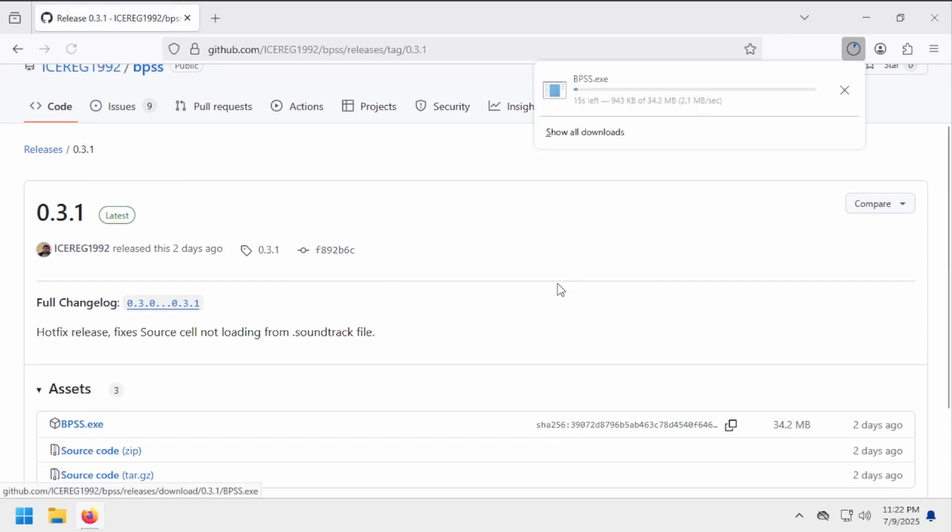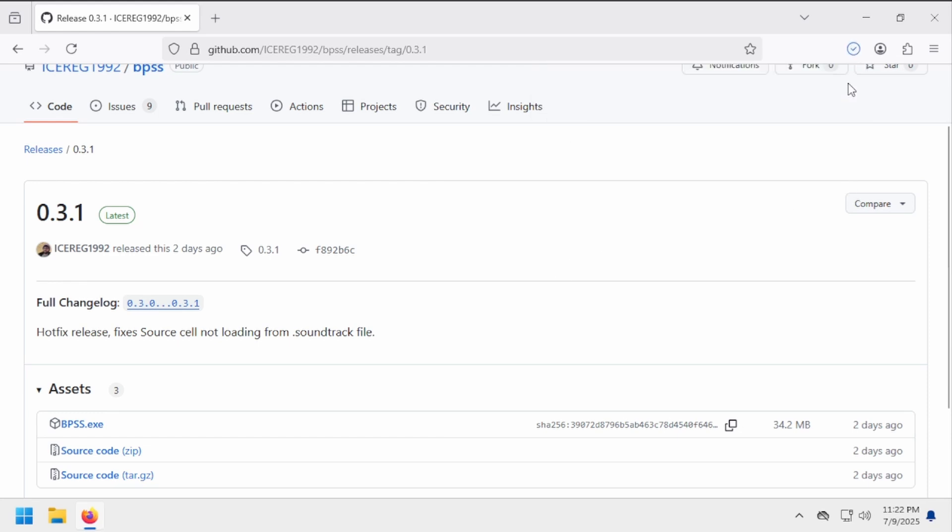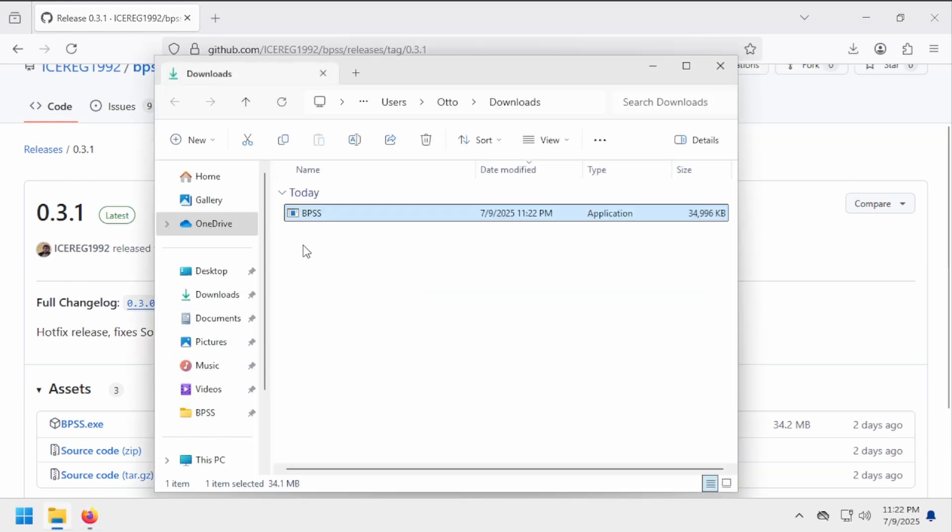You'll want to place this .exe in its own folder as it does create some additional files when you run it. Let's go ahead and do that now.